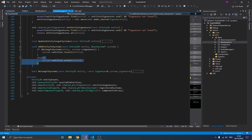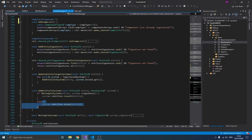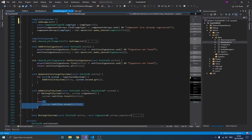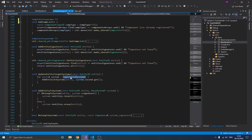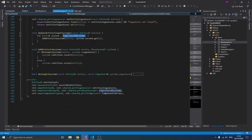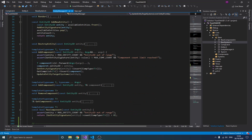The last of these functions is update entity target systems. Every time you add a component to an entity, you want to update its target systems, because adding a sprite renderer to an entity that's already in the physics system means it now also belongs to the sprite renderer system. That's why in the add component function I call update entity target systems — it goes through all registered systems and checks if the entity's new signature satisfies each system's requirements. The same is done in remove component as well.